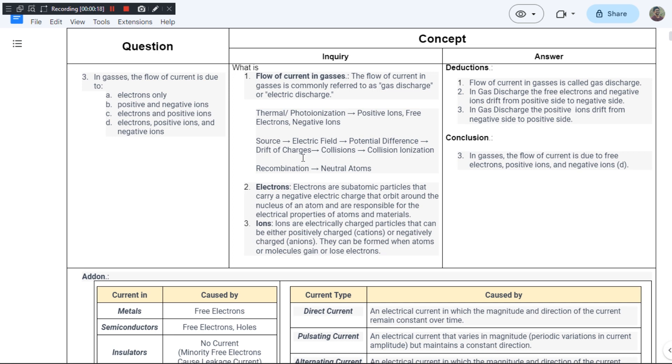The first option is electrons only. Yes, in gases, whenever a gas is ionized, there is a production of electrons, positive ions and negative ions. So electrons could be the right answer.